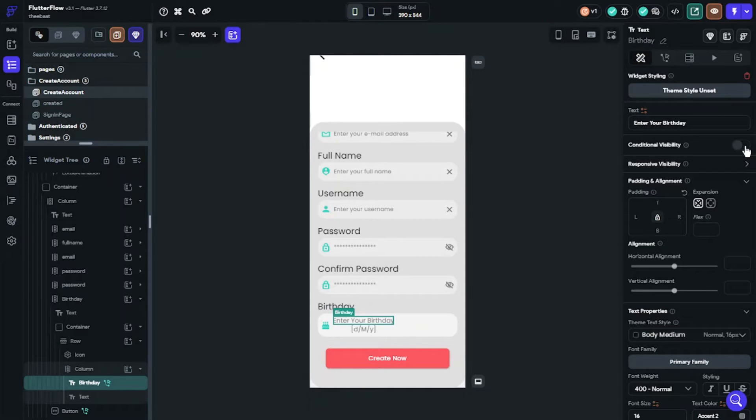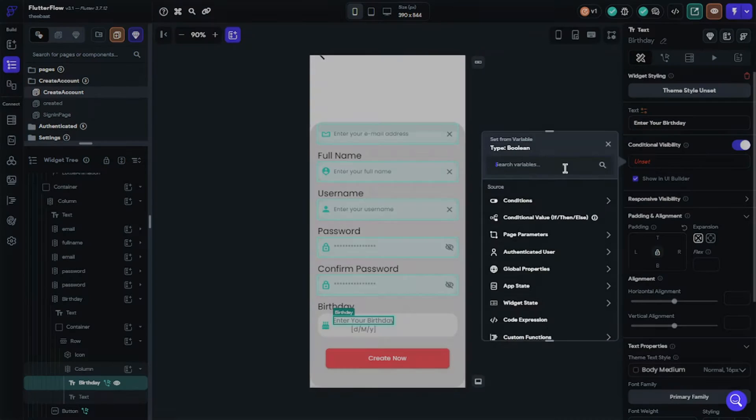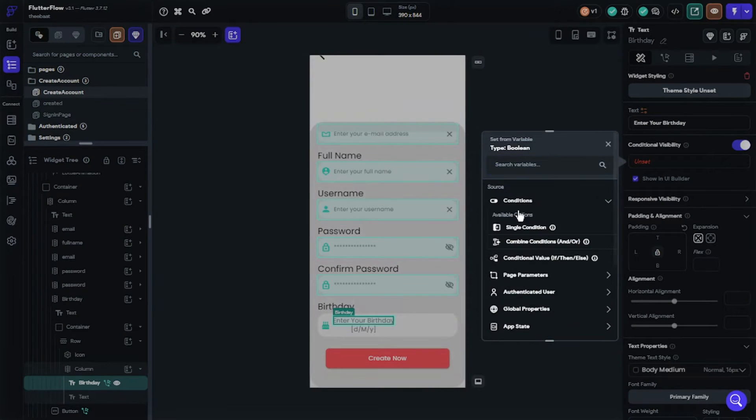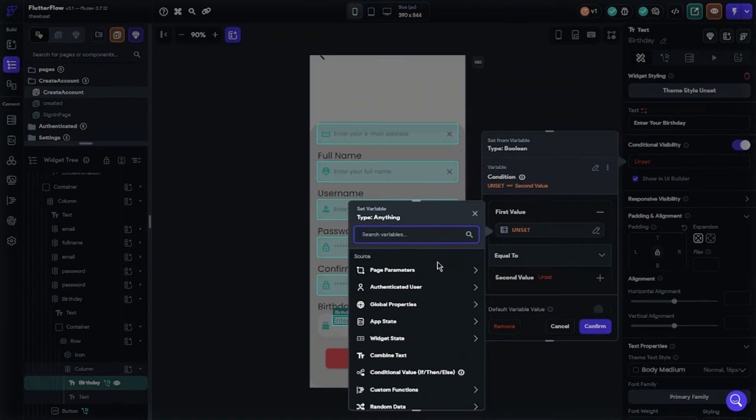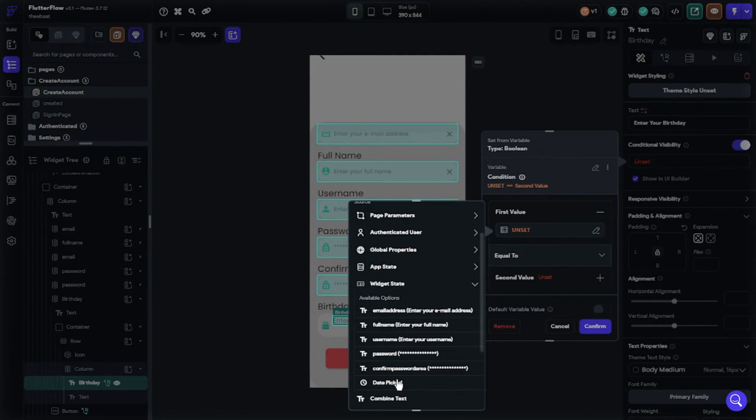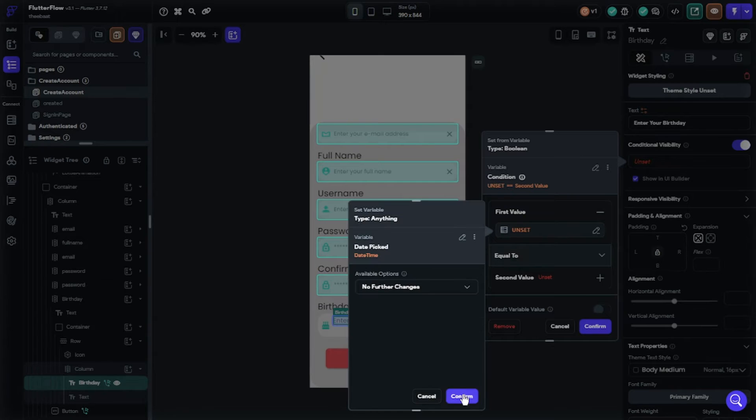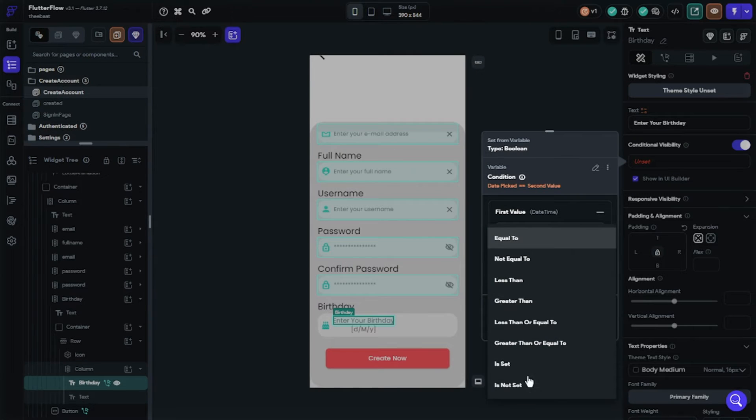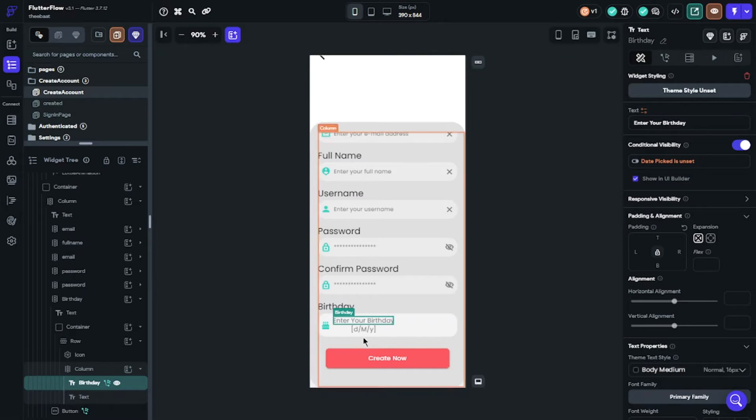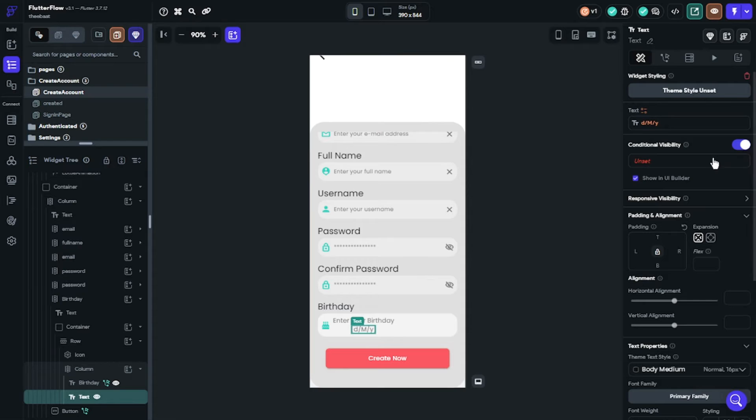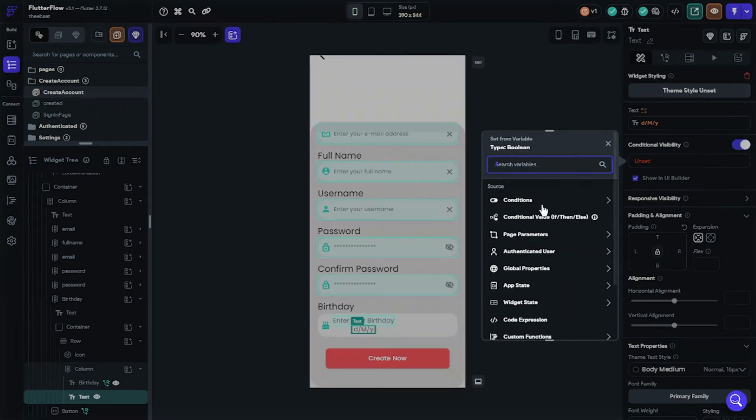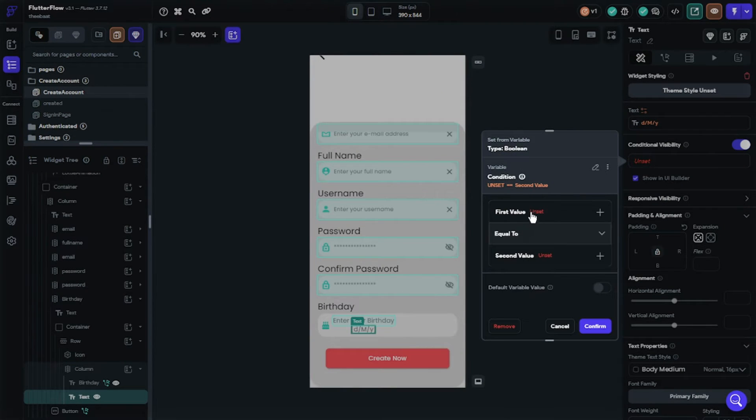So we will use conditional visibility for this. Select conditions, single condition. First value will be widget state, date picker and choose is not set. When user didn't select the birthday, this text will always be shown on screen. We will do the same for second text but we will only change it to is set.